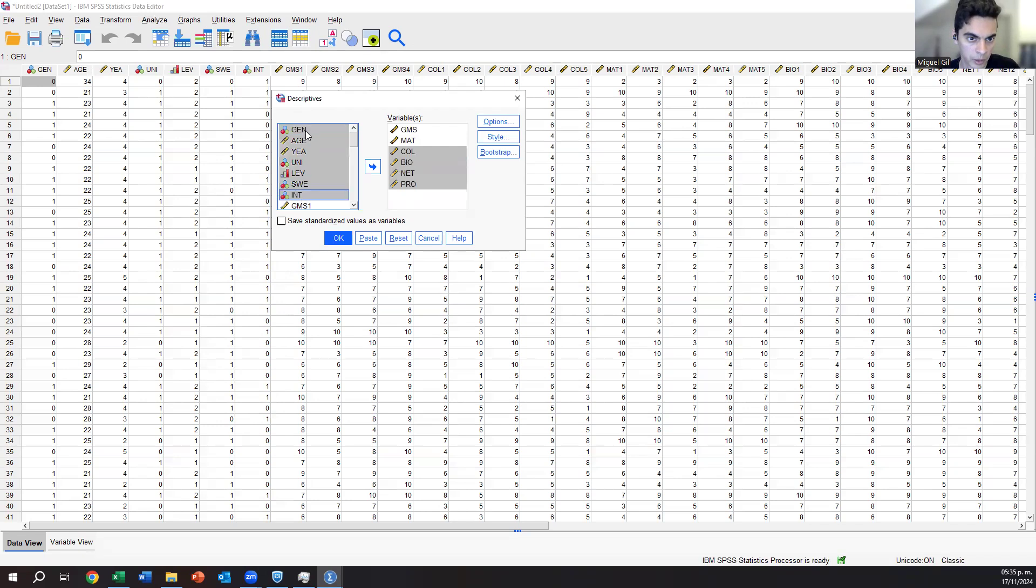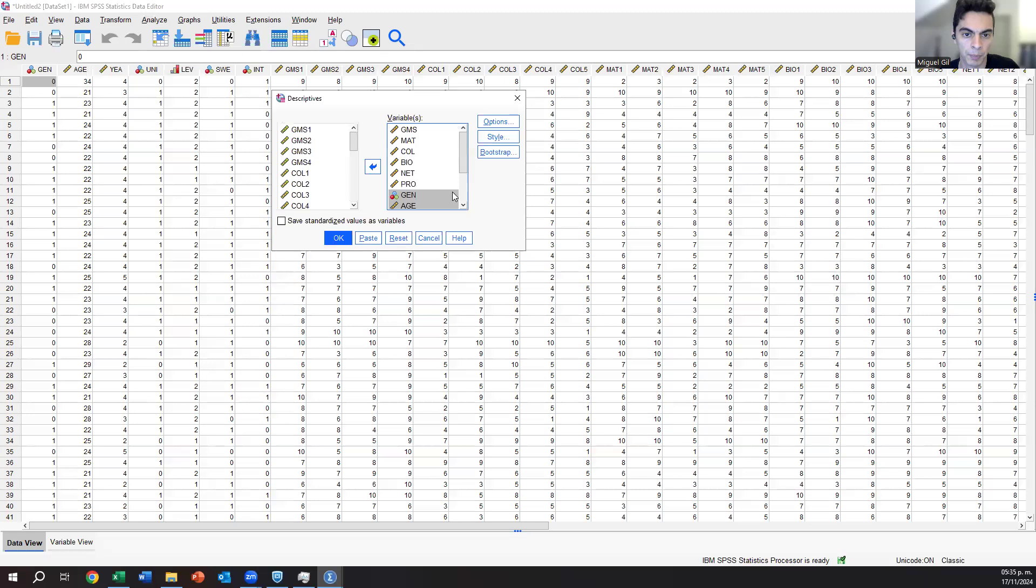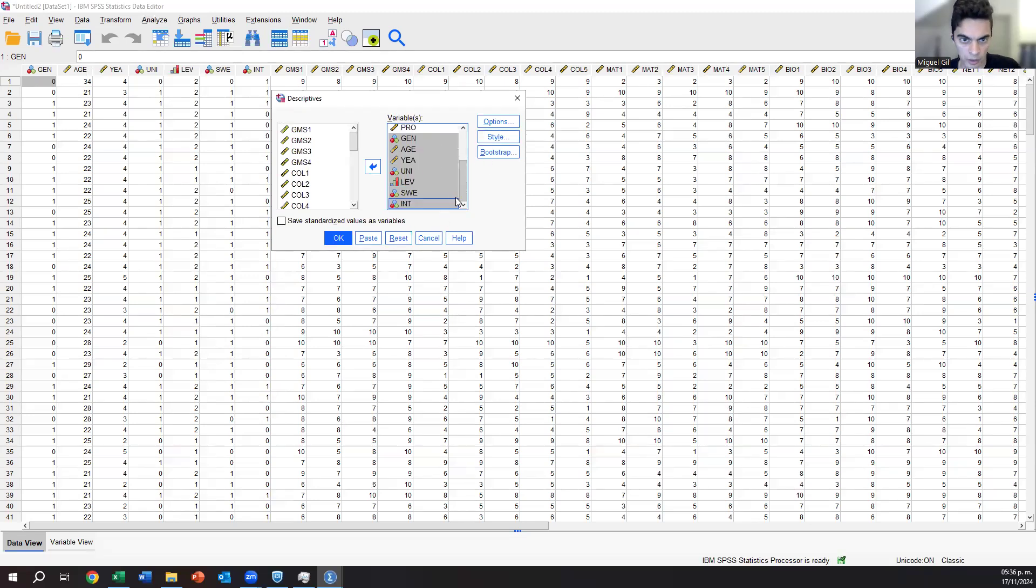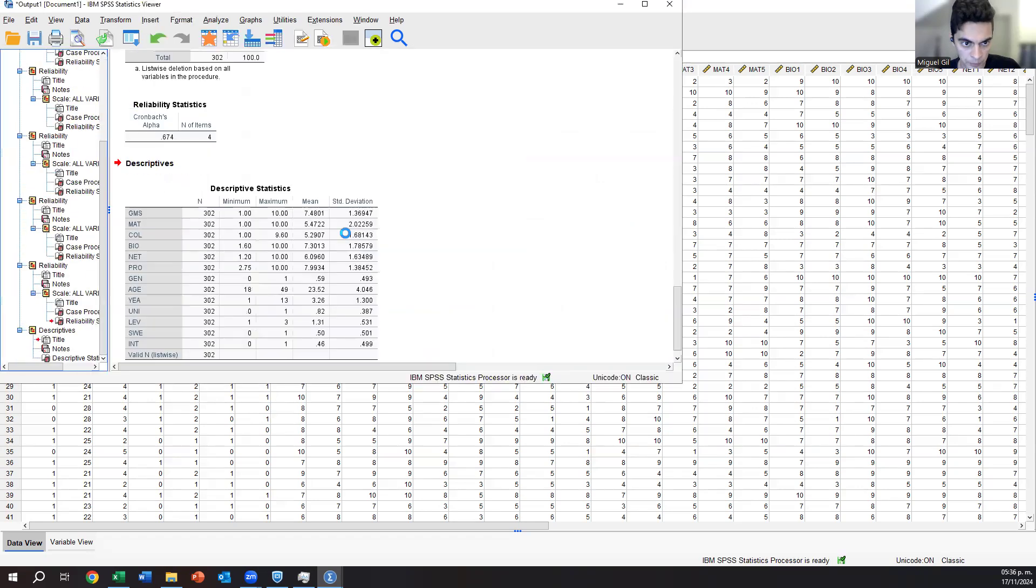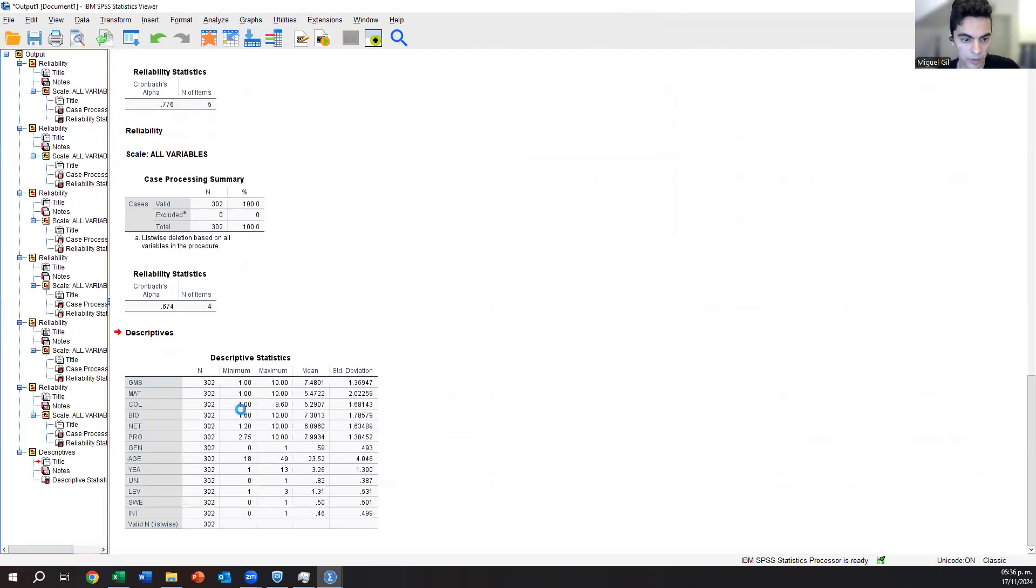And then go back to the controls, so until international, right? So it's six, seven until here and then move them here. And then that's it. You only click on OK. And now you will have something like this.